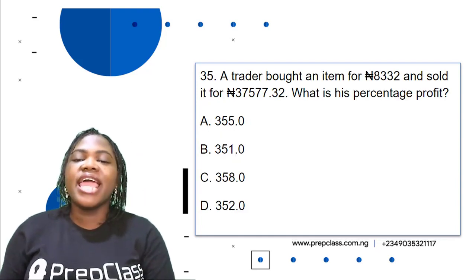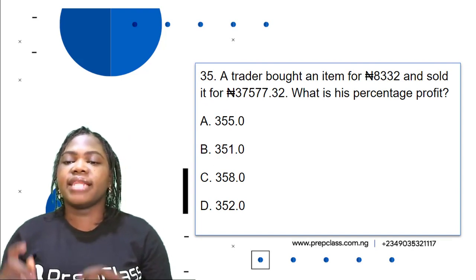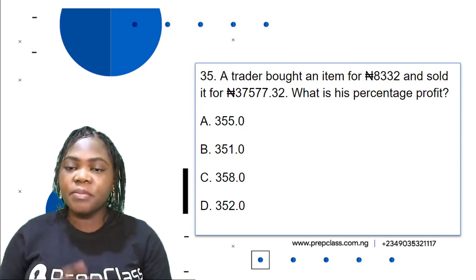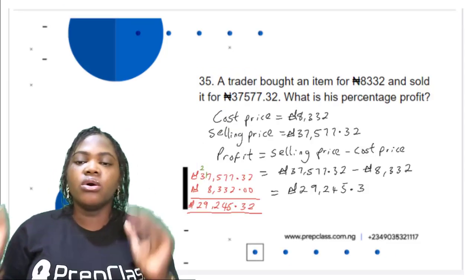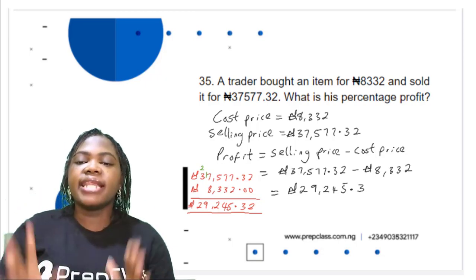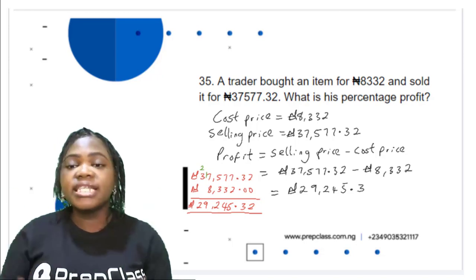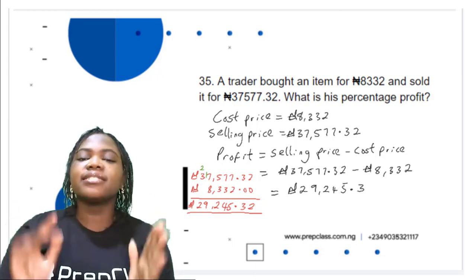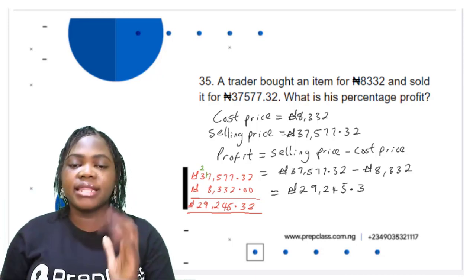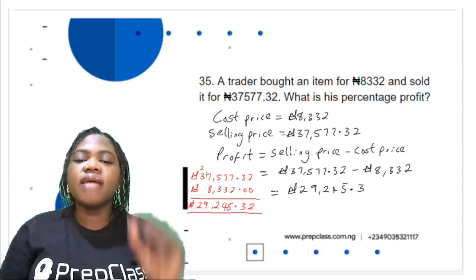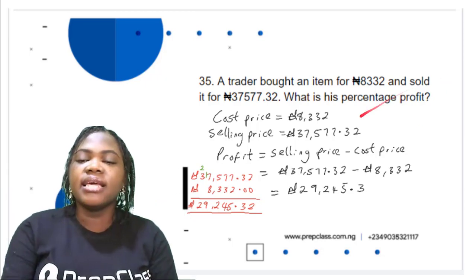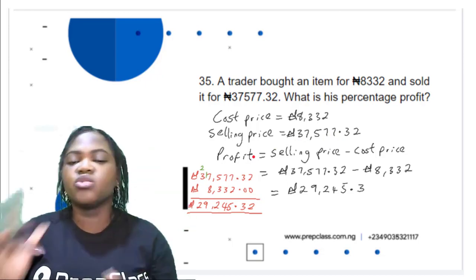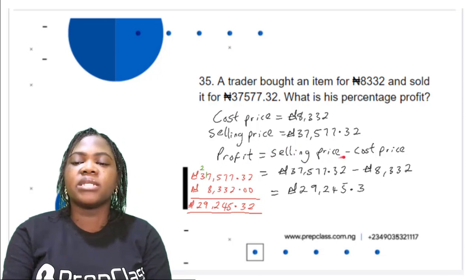Question 35: A trader bought an item for ₦8,332 and sold it for ₦37,577.32. What is his percentage profit? The cost price is ₦8,332 and the selling price is ₦37,577.32. Profit = selling price − cost price. To find the percentage profit, we first need to find the profit.